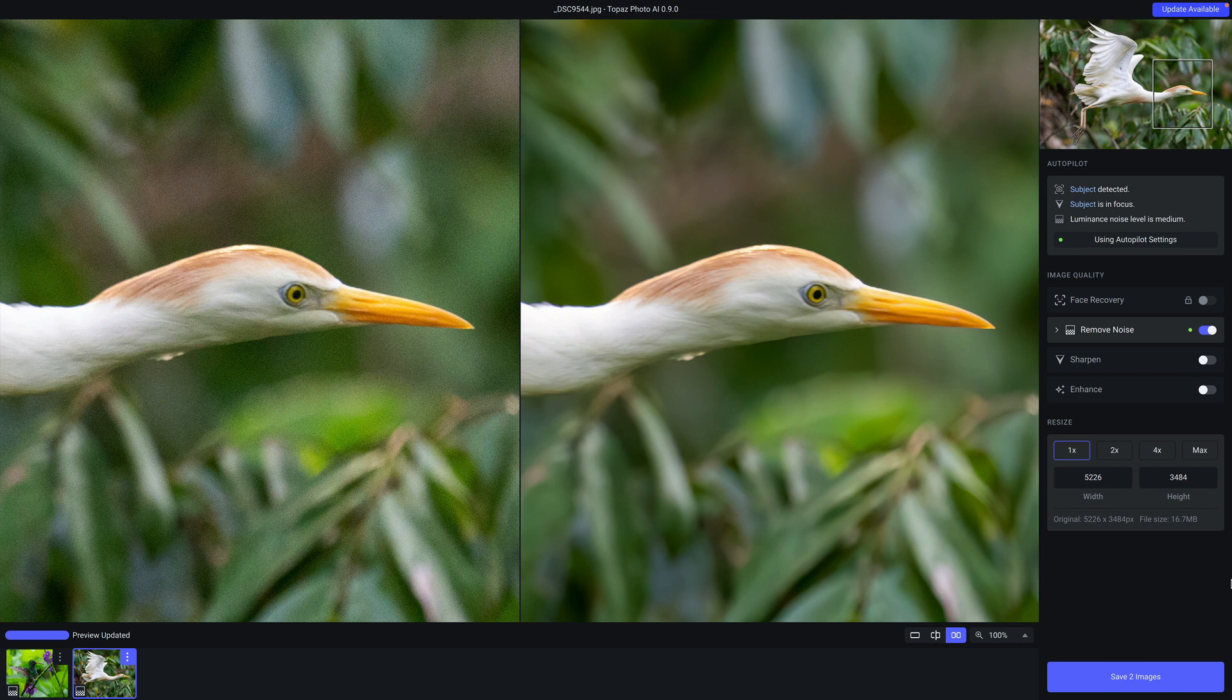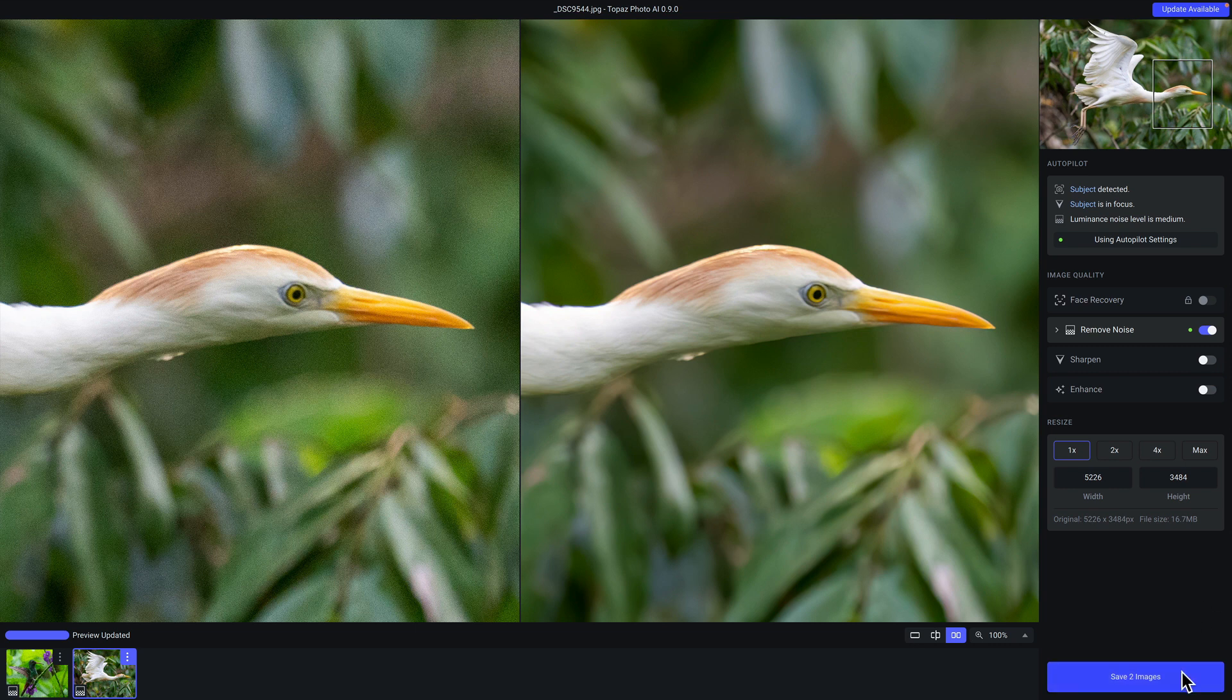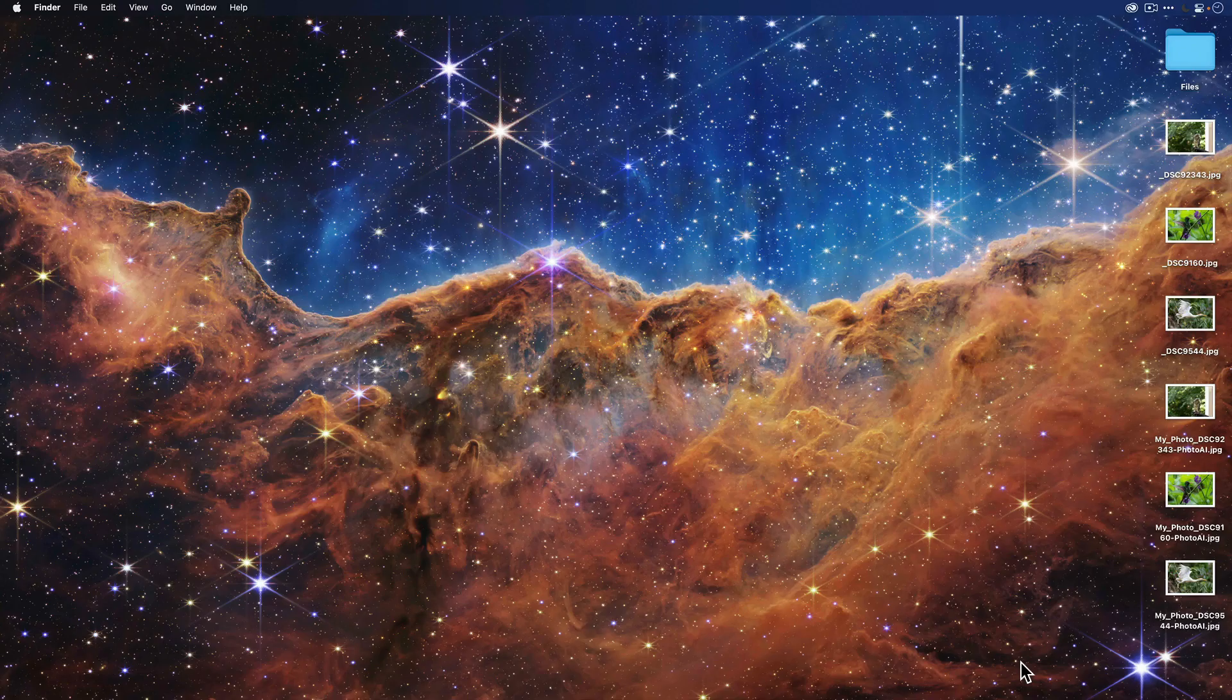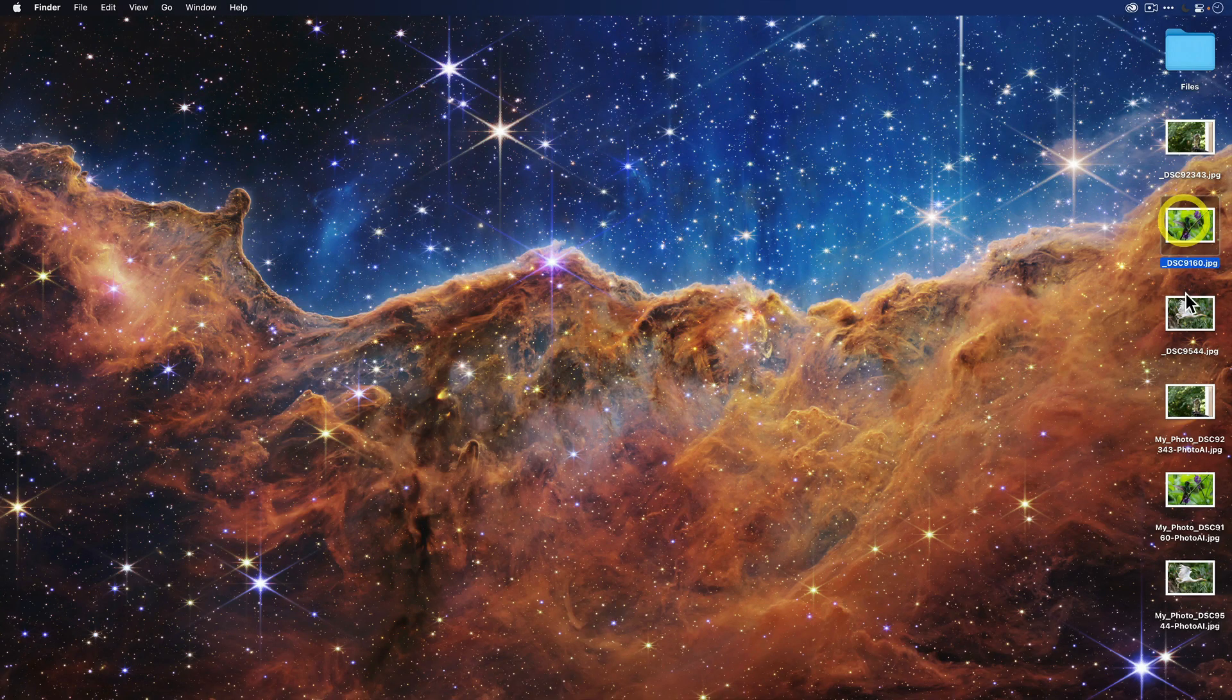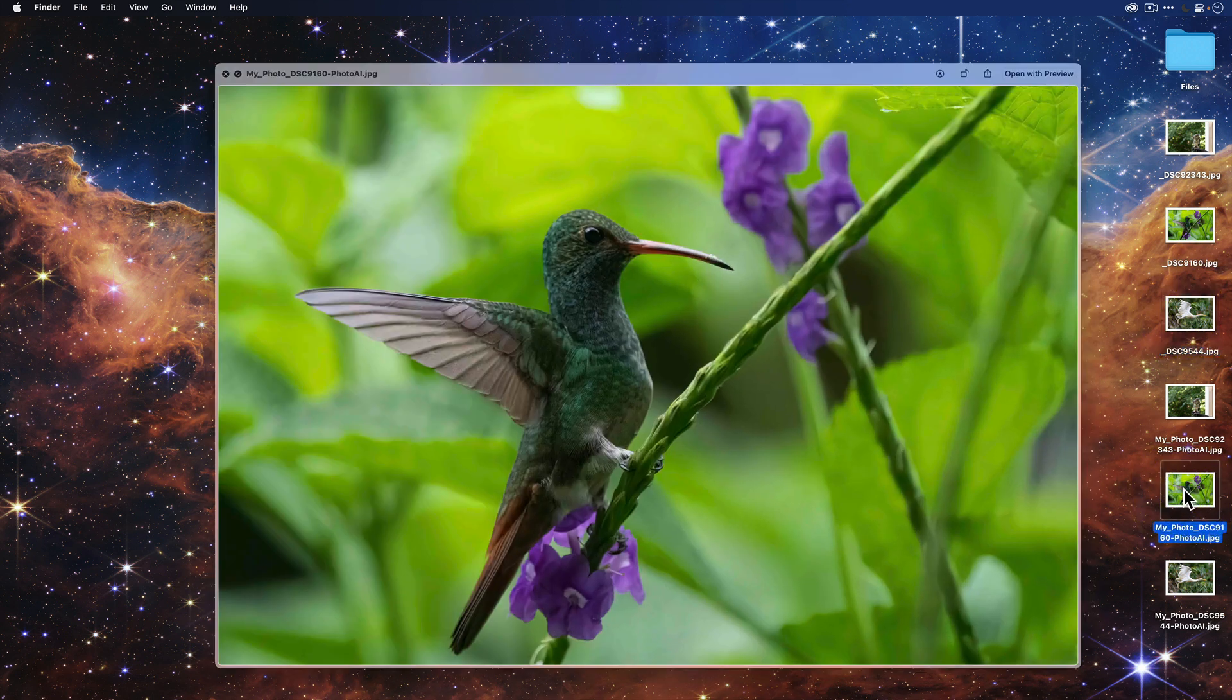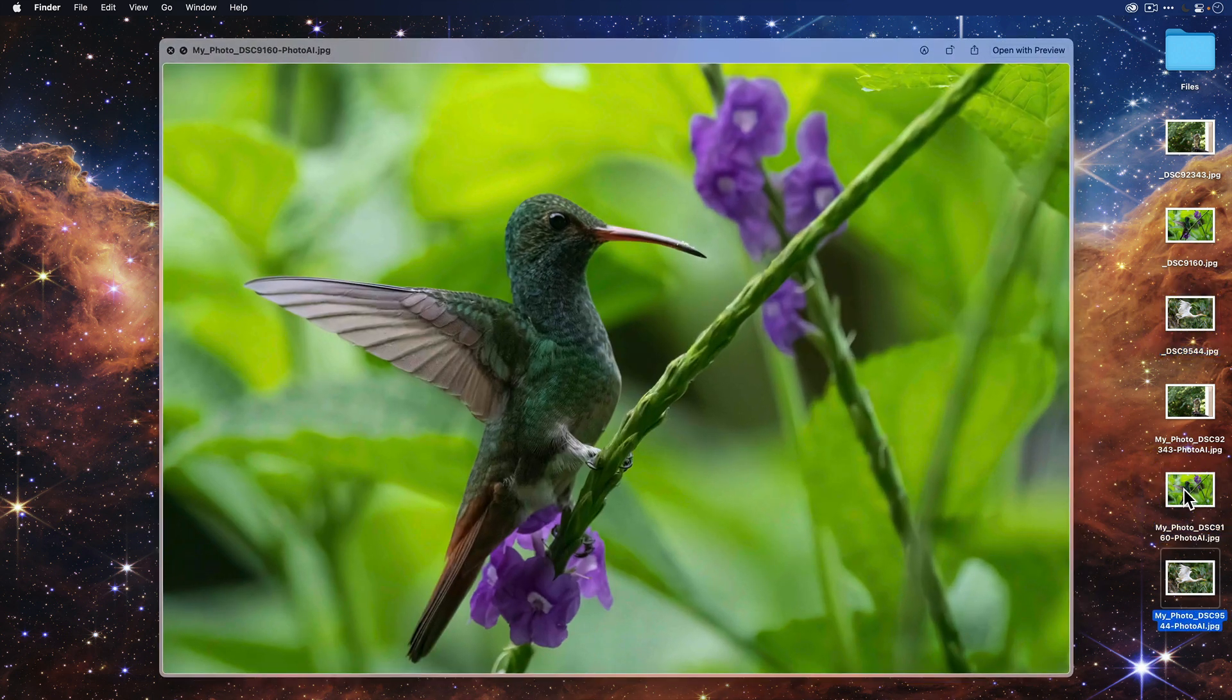When you're happy with the results and you're ready to move on, click on the save to images button. And just like before, you will be presented with the same options. You'll see your queue with both photos on the left. And then the options under export settings to adjust the prefix suffix, as well as the ability to add the filters to the file name, where to save it and which file format you want to save it to. When you're done, just click save. And you'll see on your desktop, you have your two original photos with the two photos saved from Photo AI.